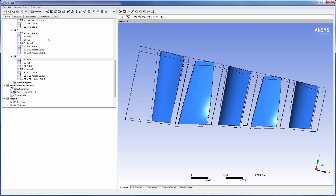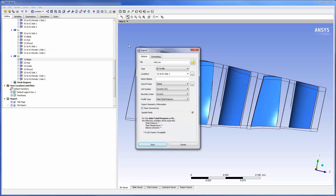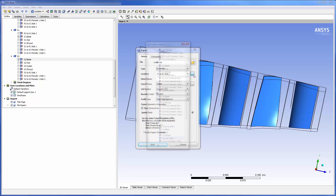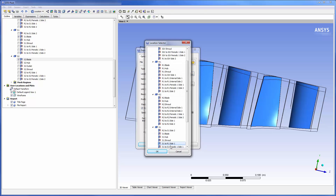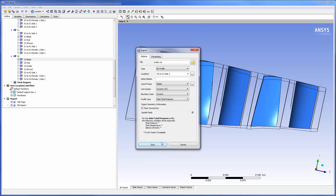Likewise I will export a CSV file. This is a boundary condition outlet pressure profile.